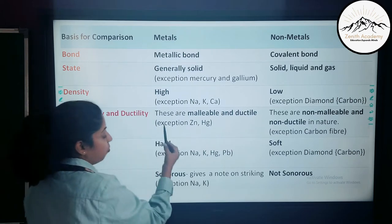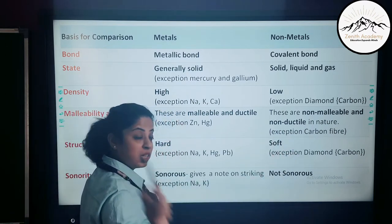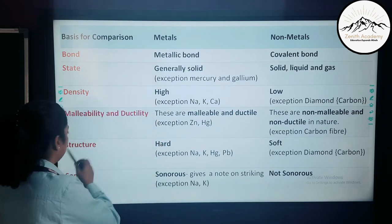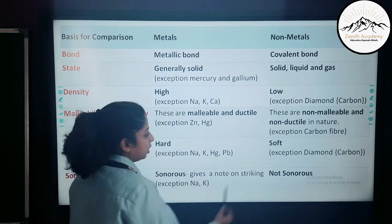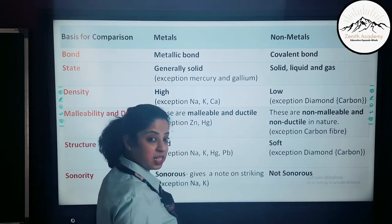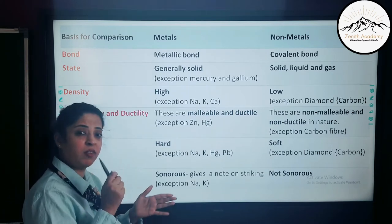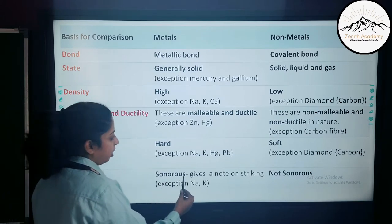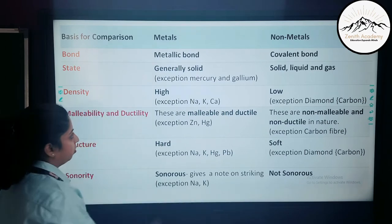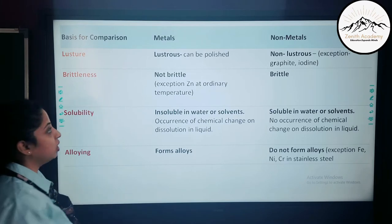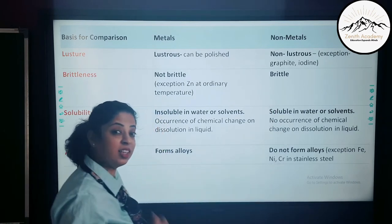Regarding malleability and ductility, metals are malleable and ductile; exceptions are zinc and mercury. Non-metals are non-malleable and non-ductile, except carbon fiber which can be stretched. For structure, metals are hard; exceptions are sodium, potassium, mercury, and lead. Non-metals are soft; exception is diamond. Sonority means giving a ringing sound on striking — metals are sonorous, non-metals are non-sonorous; exceptions are sodium and potassium. For lustre, metals are lustrous and non-metals are non-lustrous; exceptions are graphite and iodine, which are shiny.